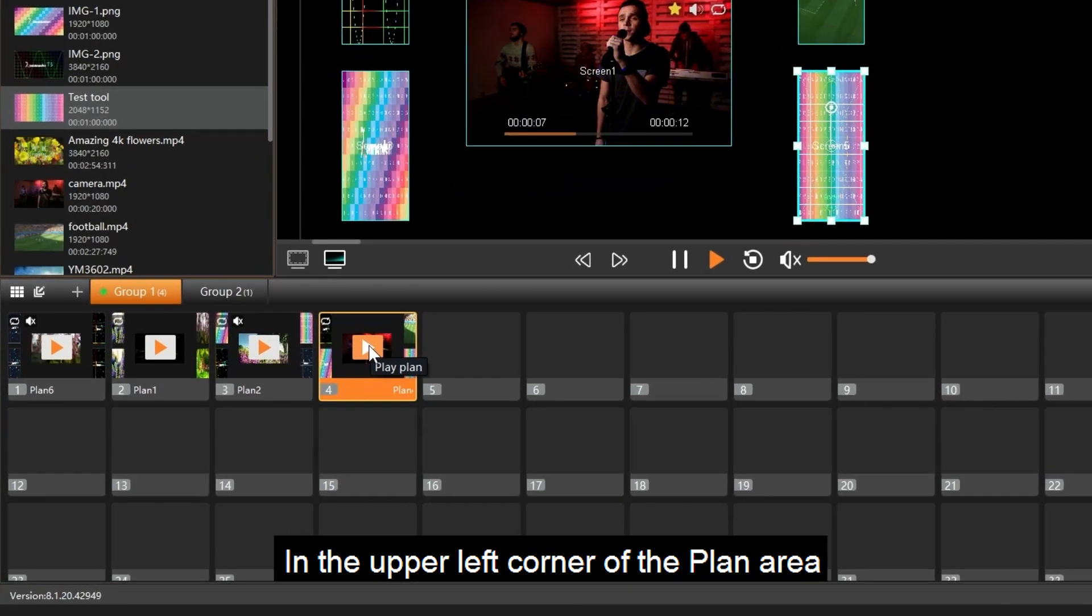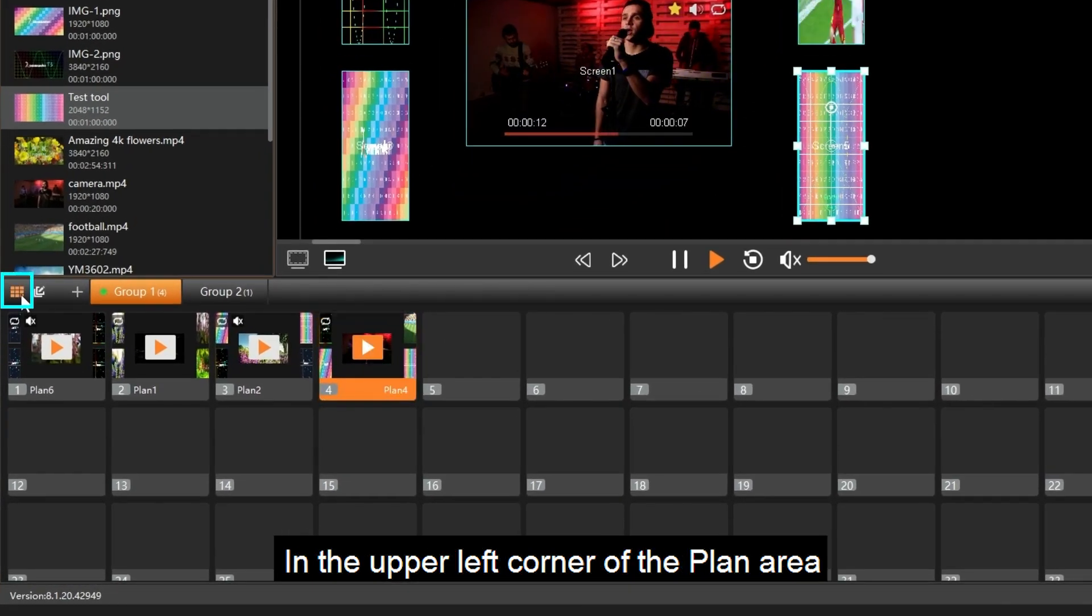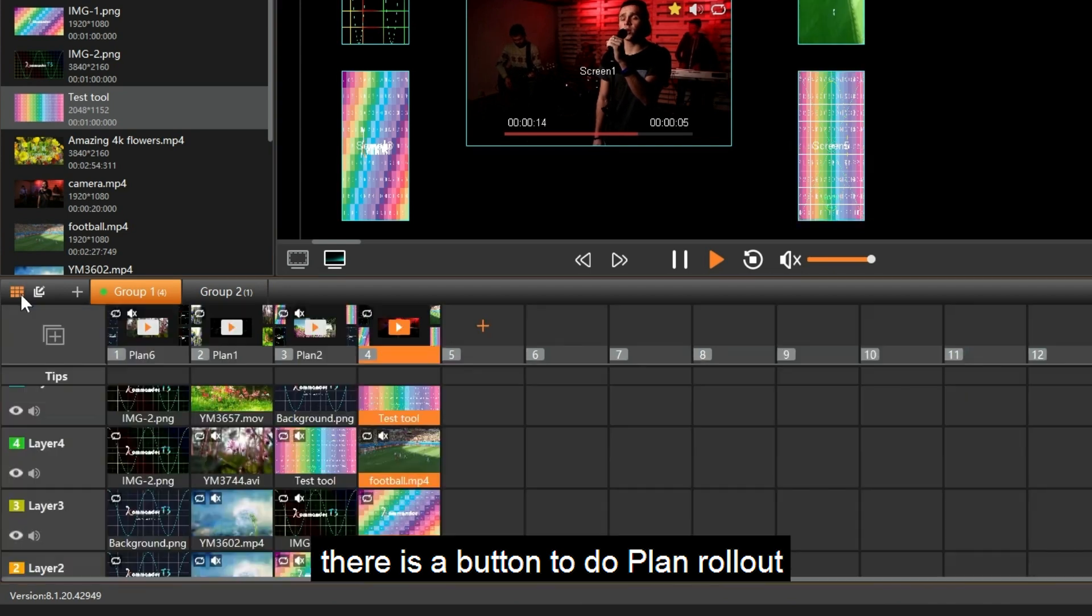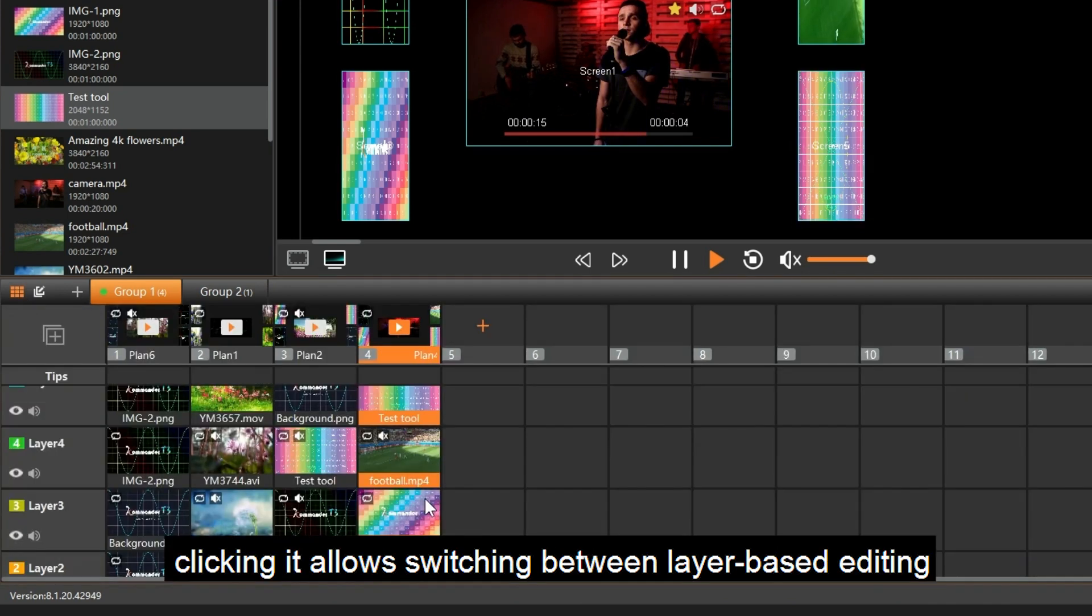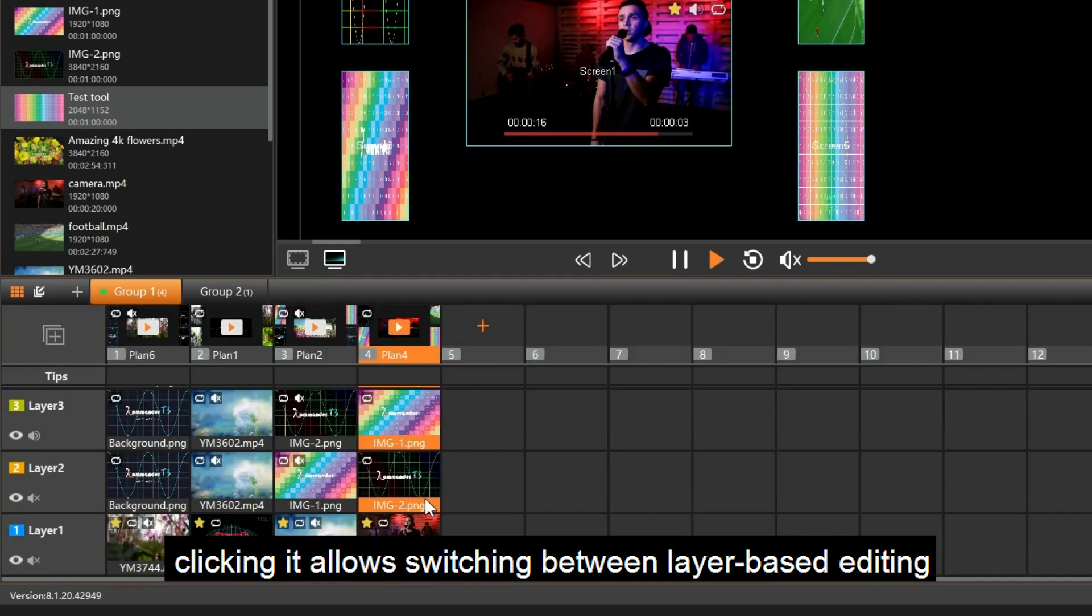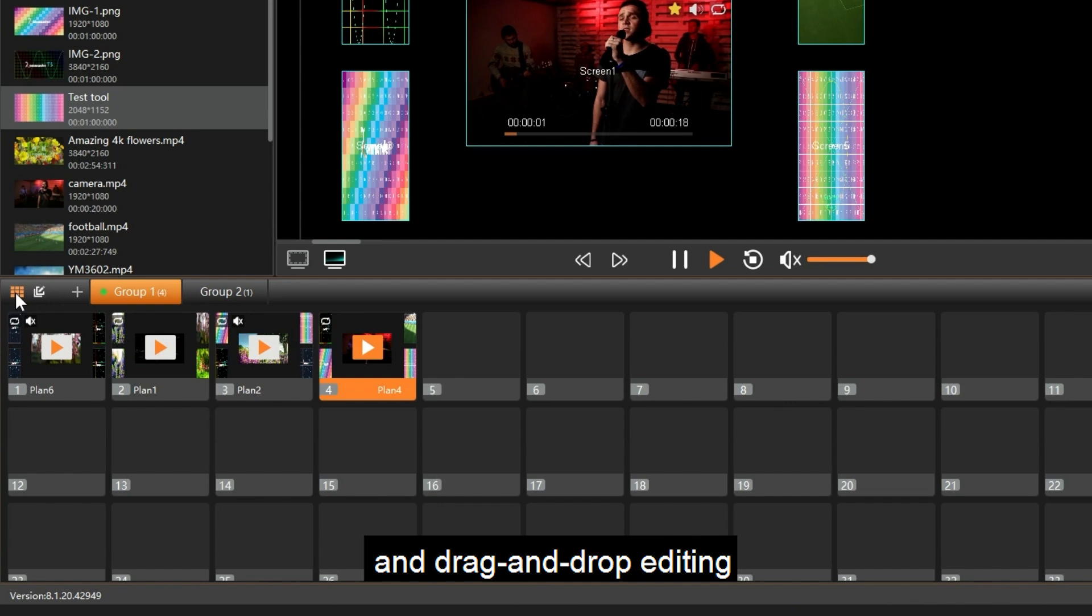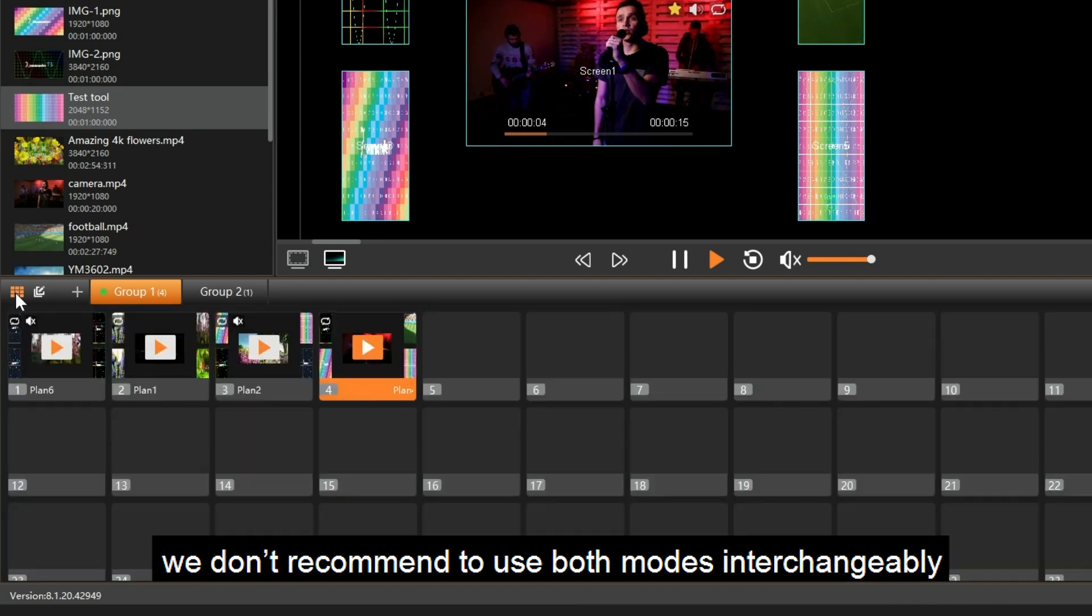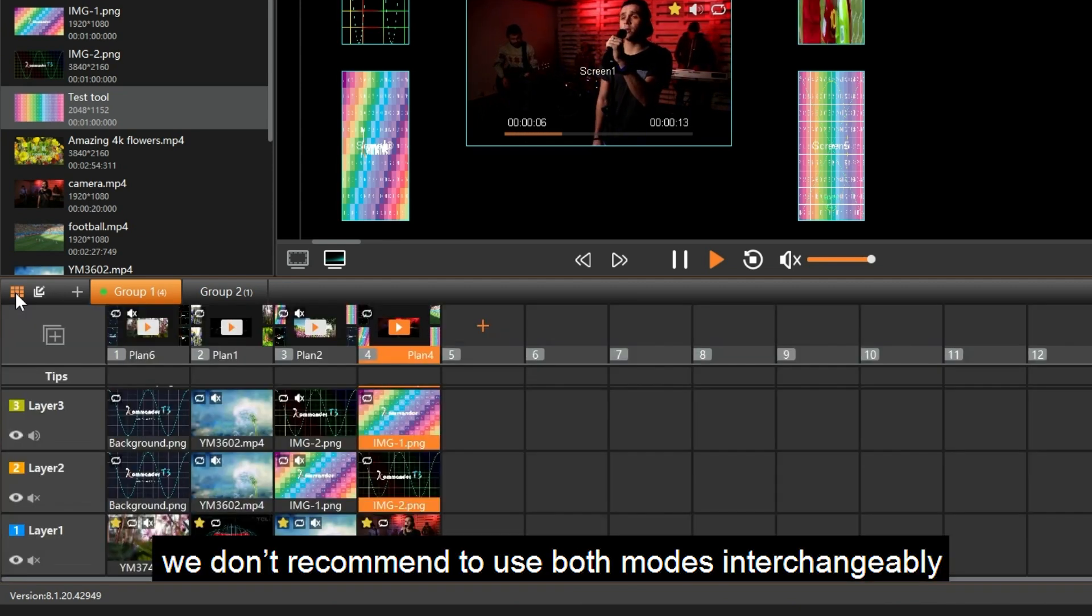In the upper left corner of the plan area, there is a button to do plan rollout. Clicking it allows switching between layer-based editing and drag-and-drop editing. We don't recommend using both modes interchangeably.